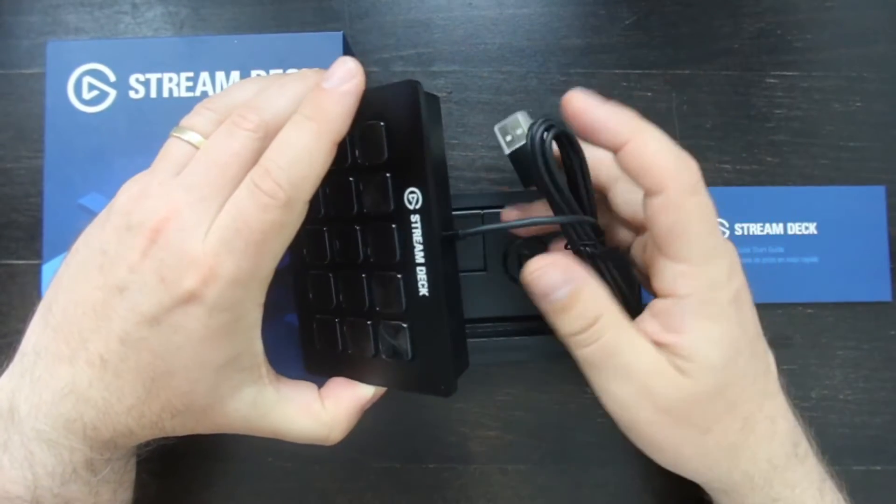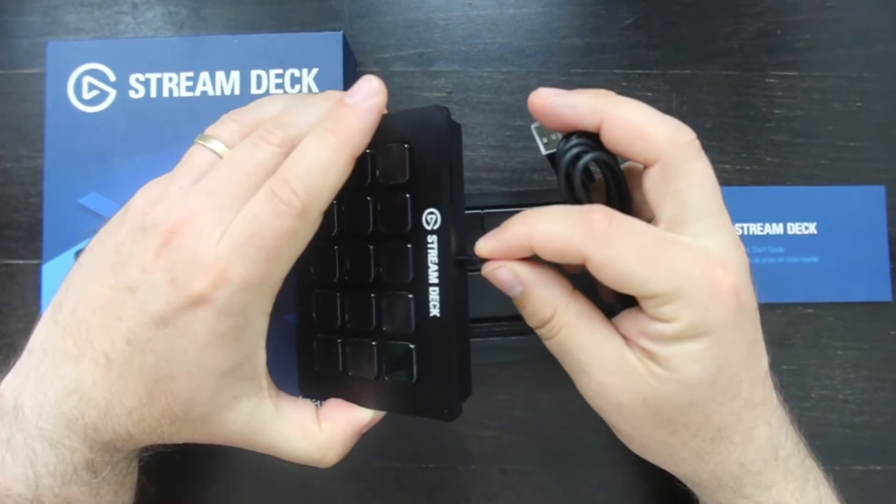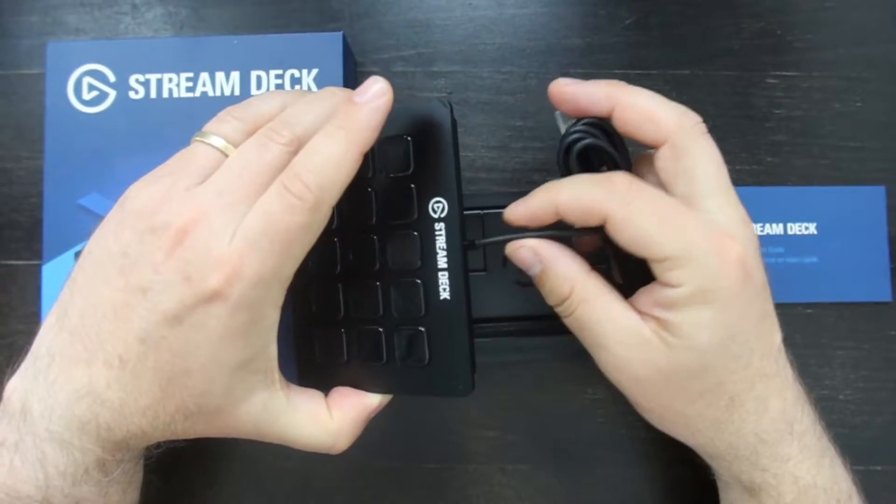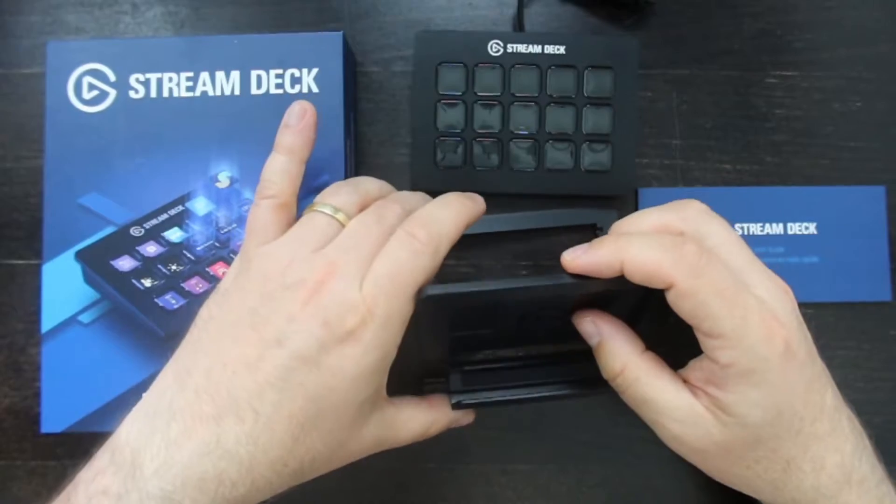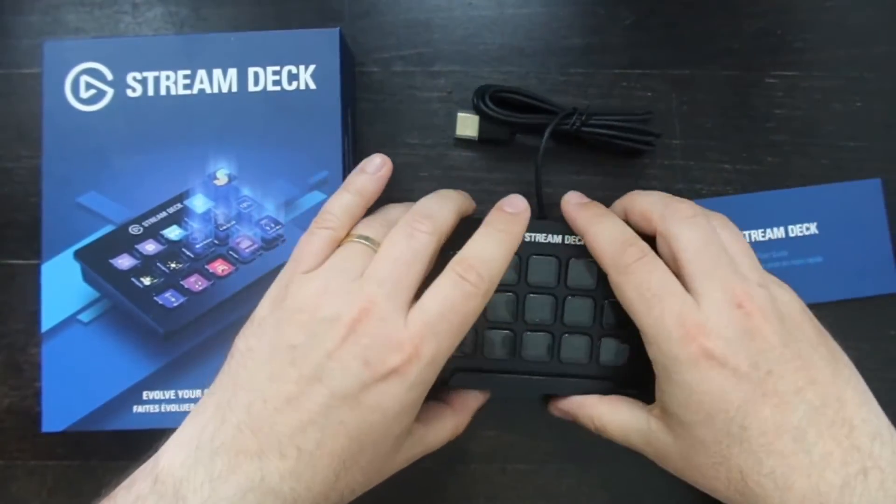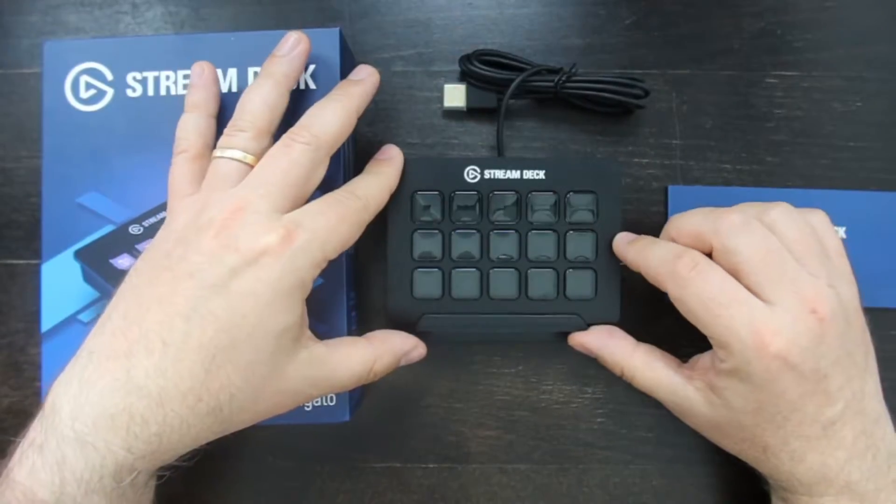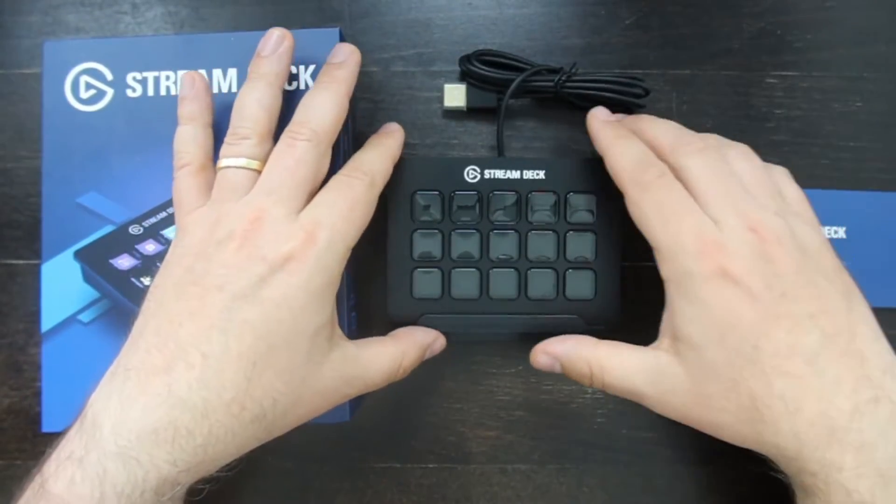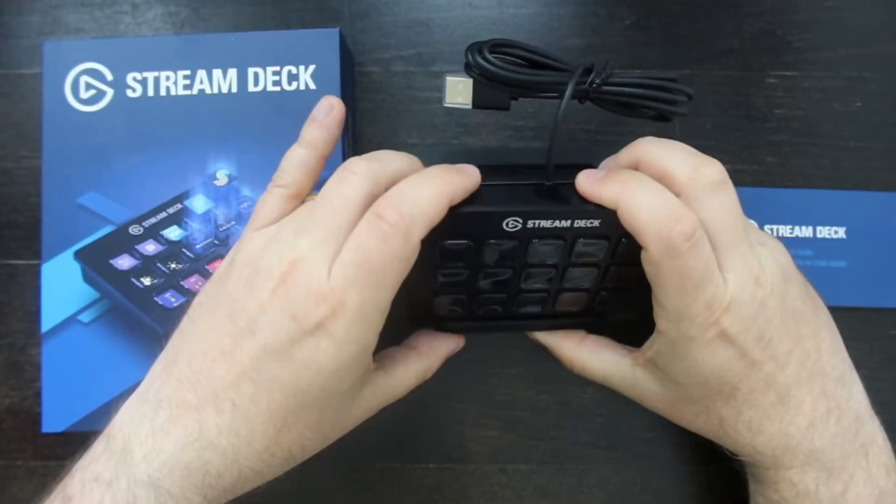It has a USB cable that can't be detached. This is a support. You can use it flat on your desk or lift it.